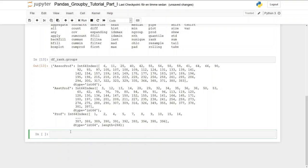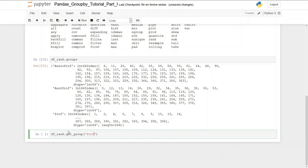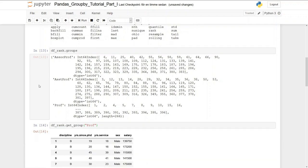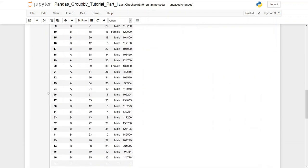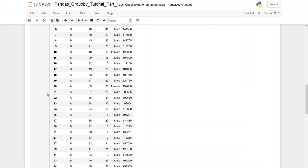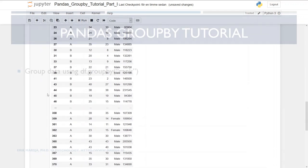Now we're going to use the get_group method so we can select one of these groups. So then we use df_rank.get_group and we take the professors. And we see we get all the professors here.